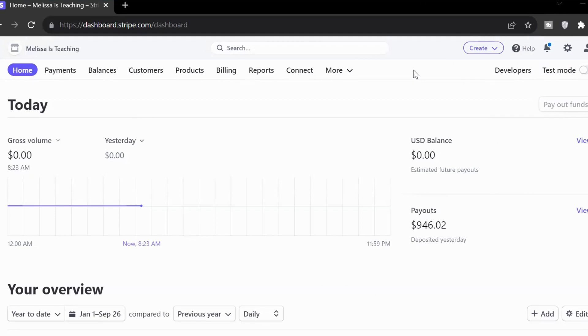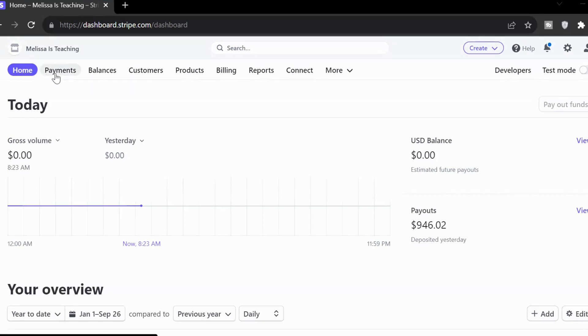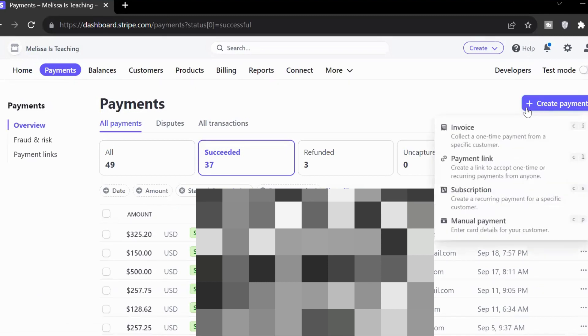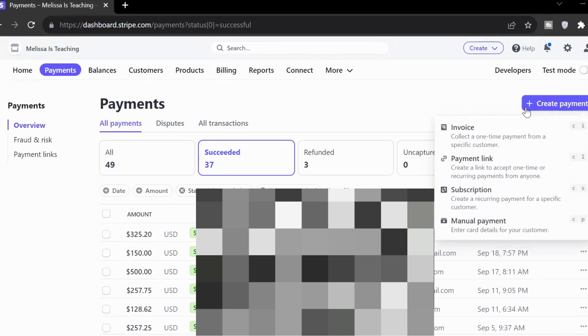So here we are on my Stripe dashboard. Just excuse all the blurring that's going to have to happen in this video due to private information. But we want to get to our payments. So let's head up here. We're at home. We want to head to payments. And then we're going to head to create payments. Over here, we're going to have a little drop-down menu that has invoice, payment link, subscription, manual payment. I stick to the top two, invoice and payment link.